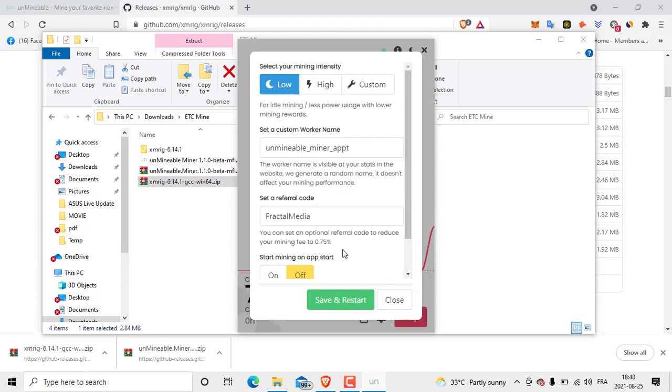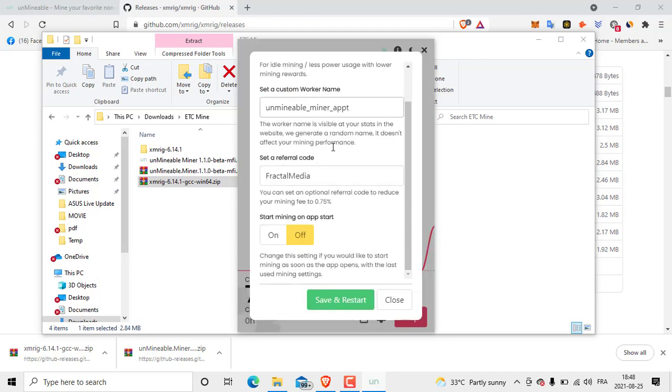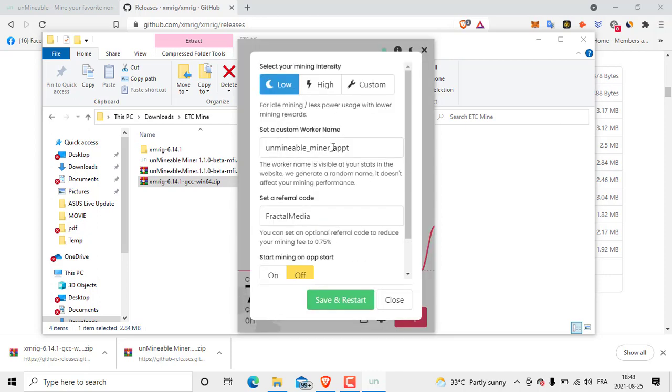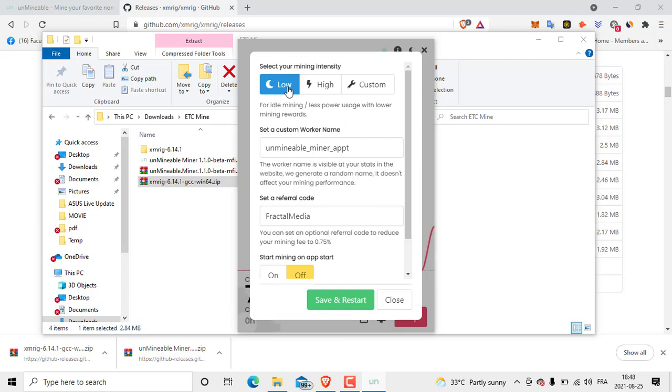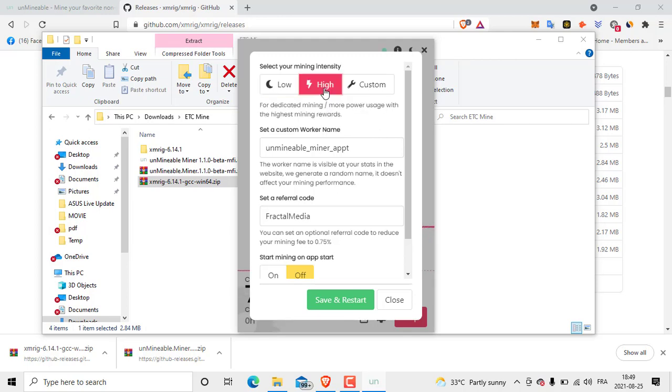When we click Advanced Settings we are going to get a lot of settings. Like here, select your mining intensity. So I'm using low intensity because I'm also using at the same time the web and I'm using YouTube and a lot of programs.